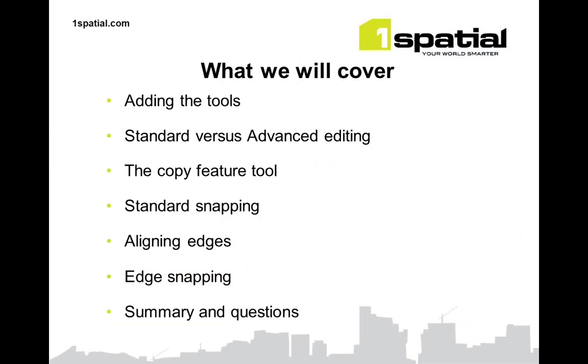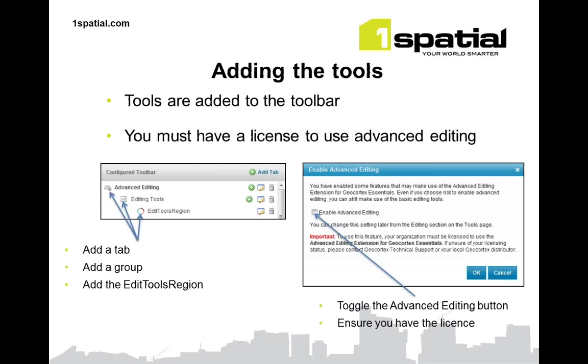So during the demonstration we'll cover adding the tools to the viewer, standard versus advanced editing options, the copy feature tool, standard snapping, aligning to edges, edge snapping, then I'll do a demonstration, and then we'll have a summary and some questions.